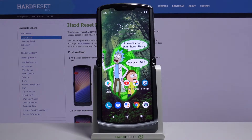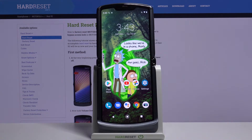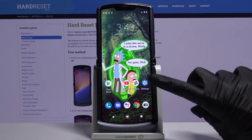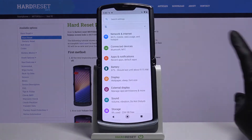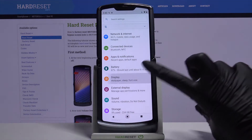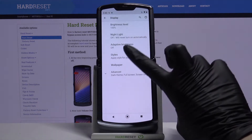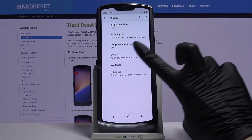Hi, in front of me is Motorola RAZR 5G and today I would like to show you how you can change this device theme. Firstly, open Settings, then choose Display and tap on Styles.